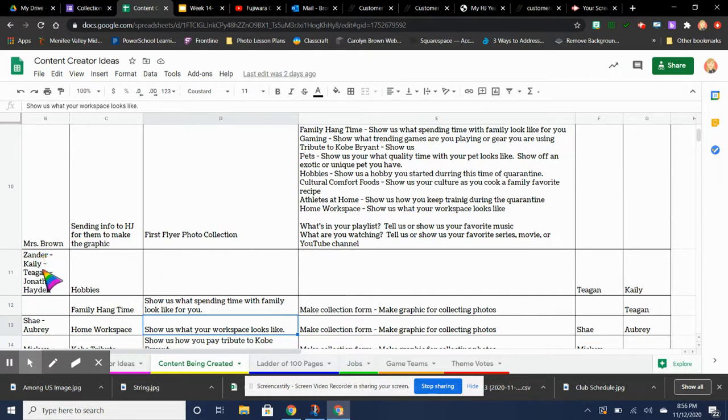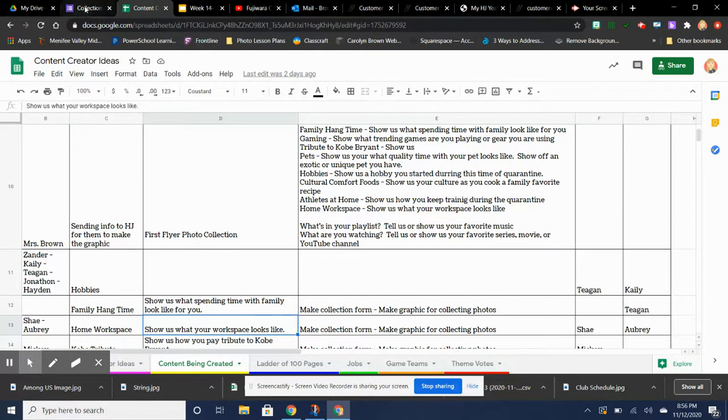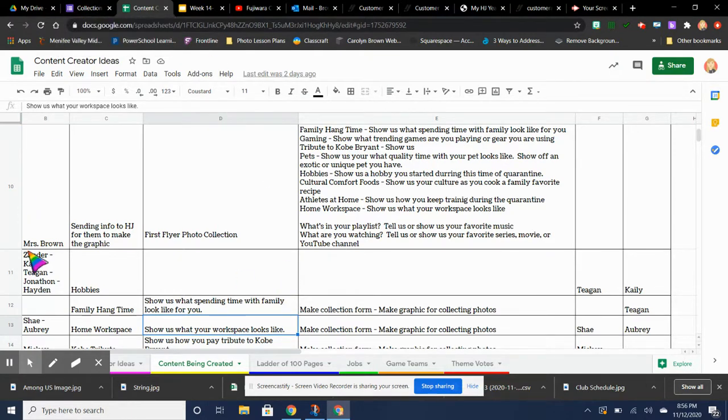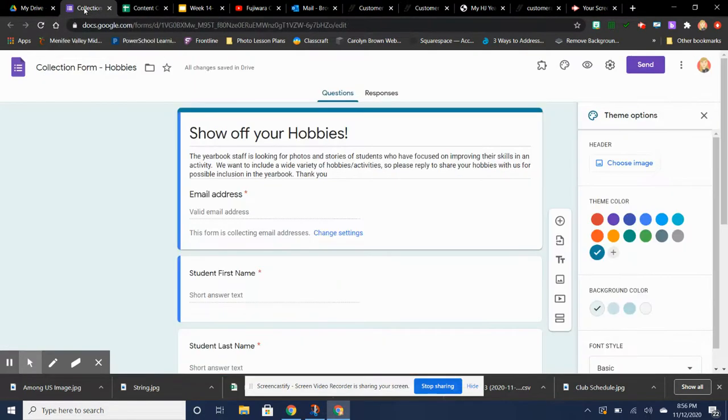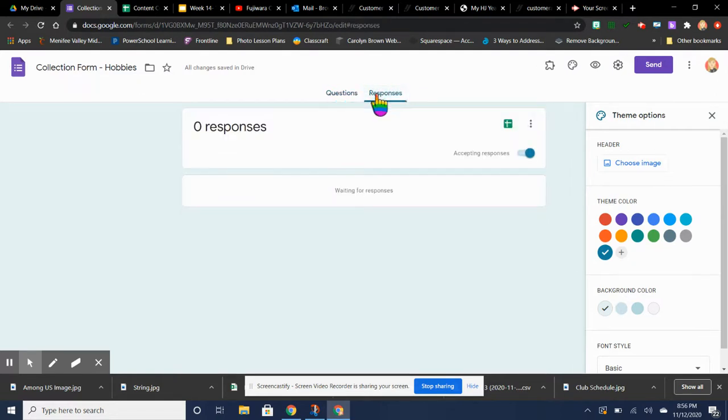But also Zander, Kaylee, Tegan, Jonathan, and Hayden are all involved with this. So what you'll see is that I've invited all of these students to be editors. But Tegan is going to be the one doing the editing to make it look how she wants it to look. And everyone else is going to have access to the responses because they're part of the group.